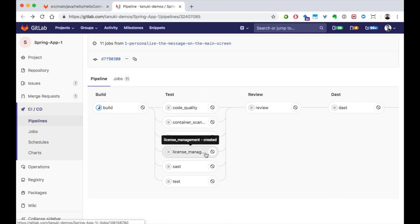License management looks at all the software licenses associated with your software's dependencies to make sure that you are not inadvertently accepting a software license that goes against the policy of your organization, such as accepting a viral OSS license that makes your code free.